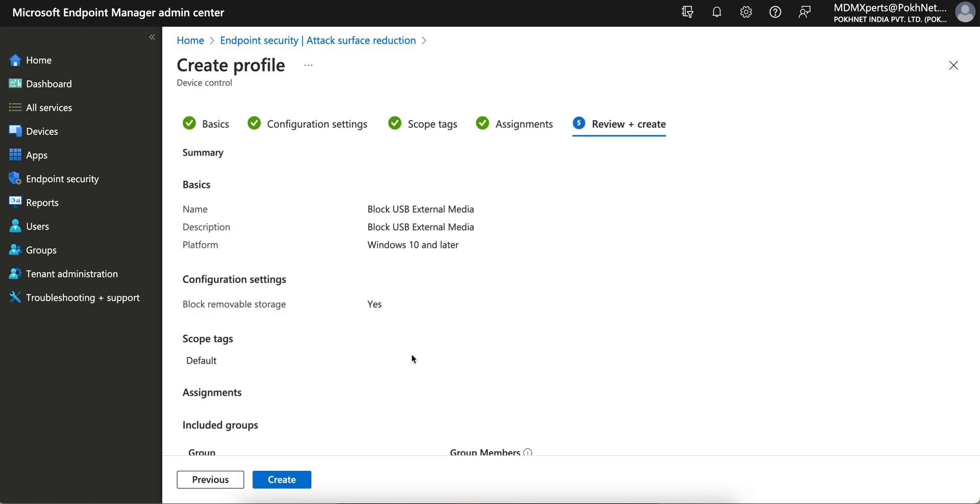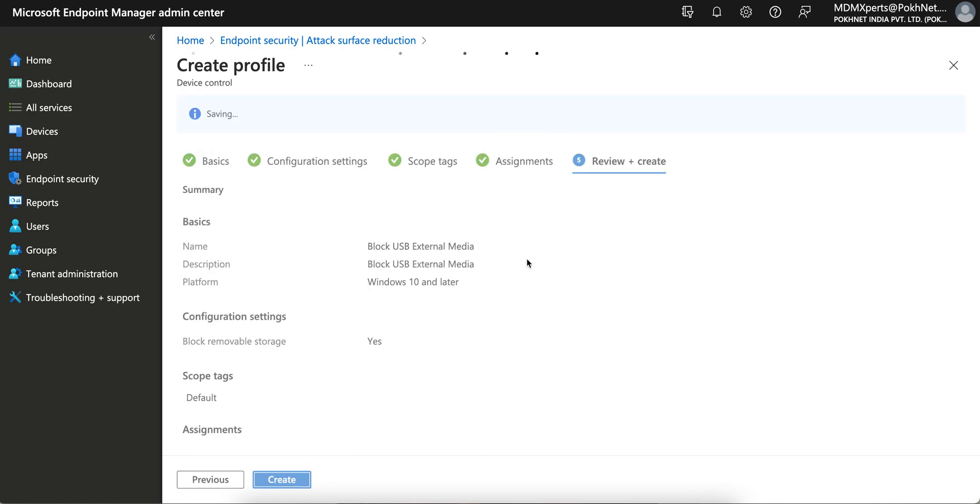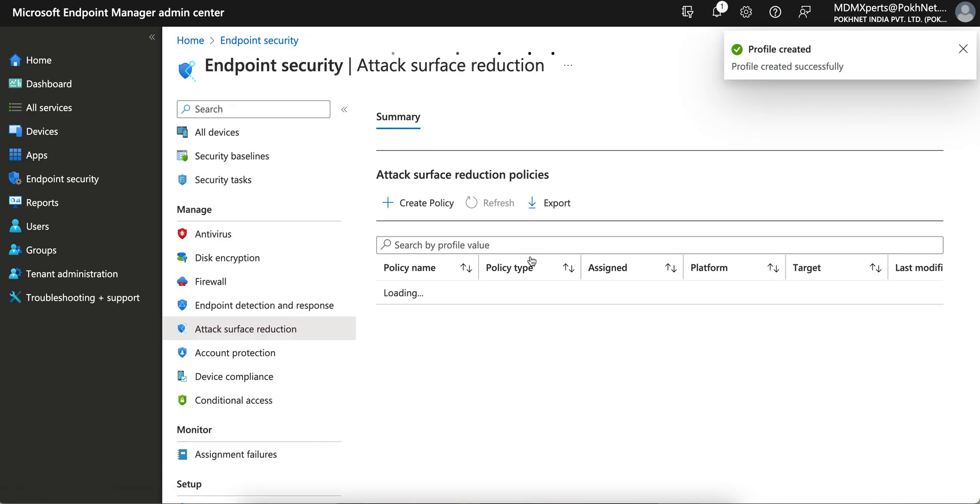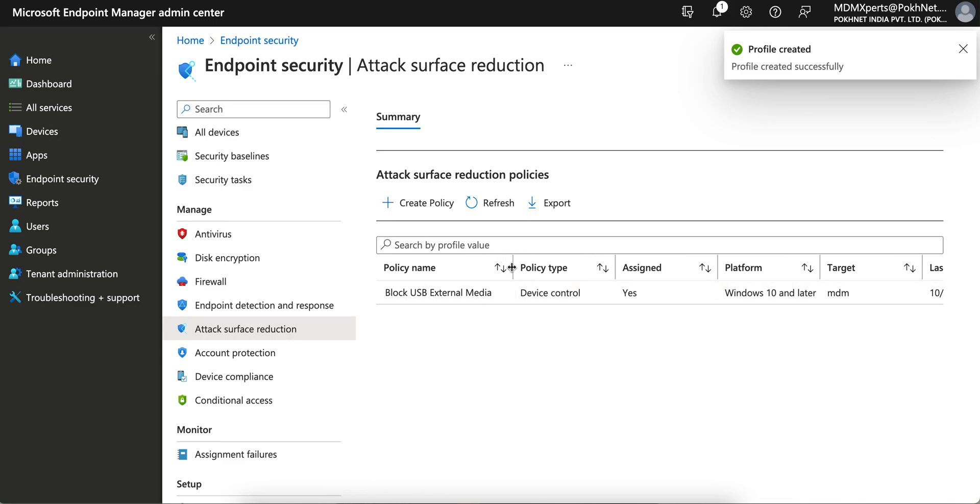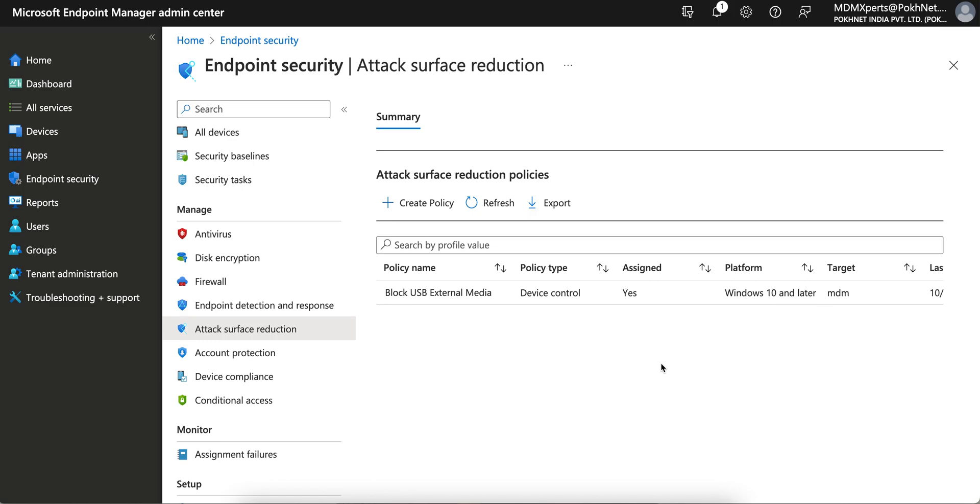That's it. So it's very easy. Now any Windows devices, Windows 10 or later, as soon as they enroll their devices, the USB will not be able to - the users will not be able to use the USB. This is very simple trick. Most people are actually using many third-party tools which is very costly.